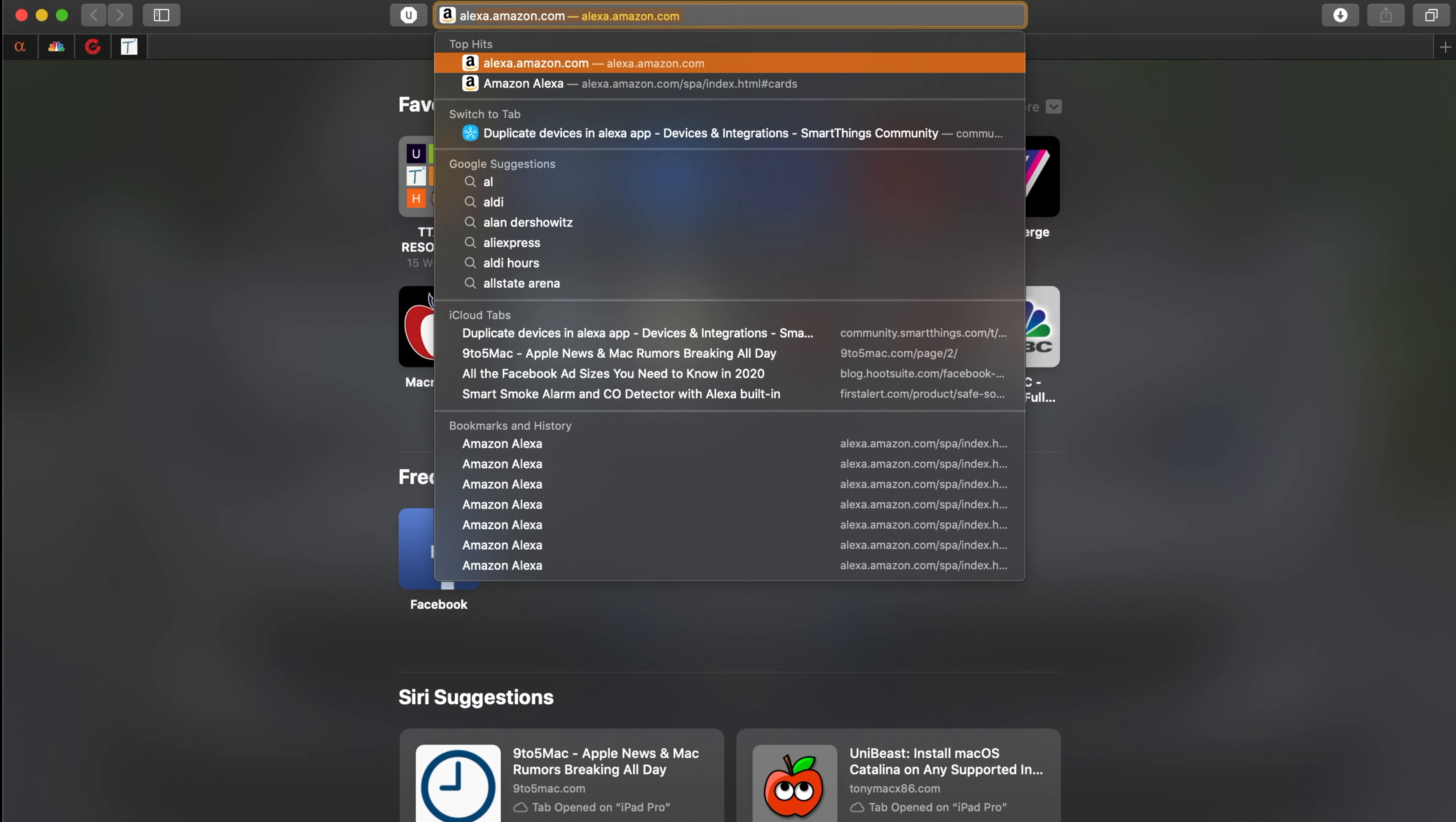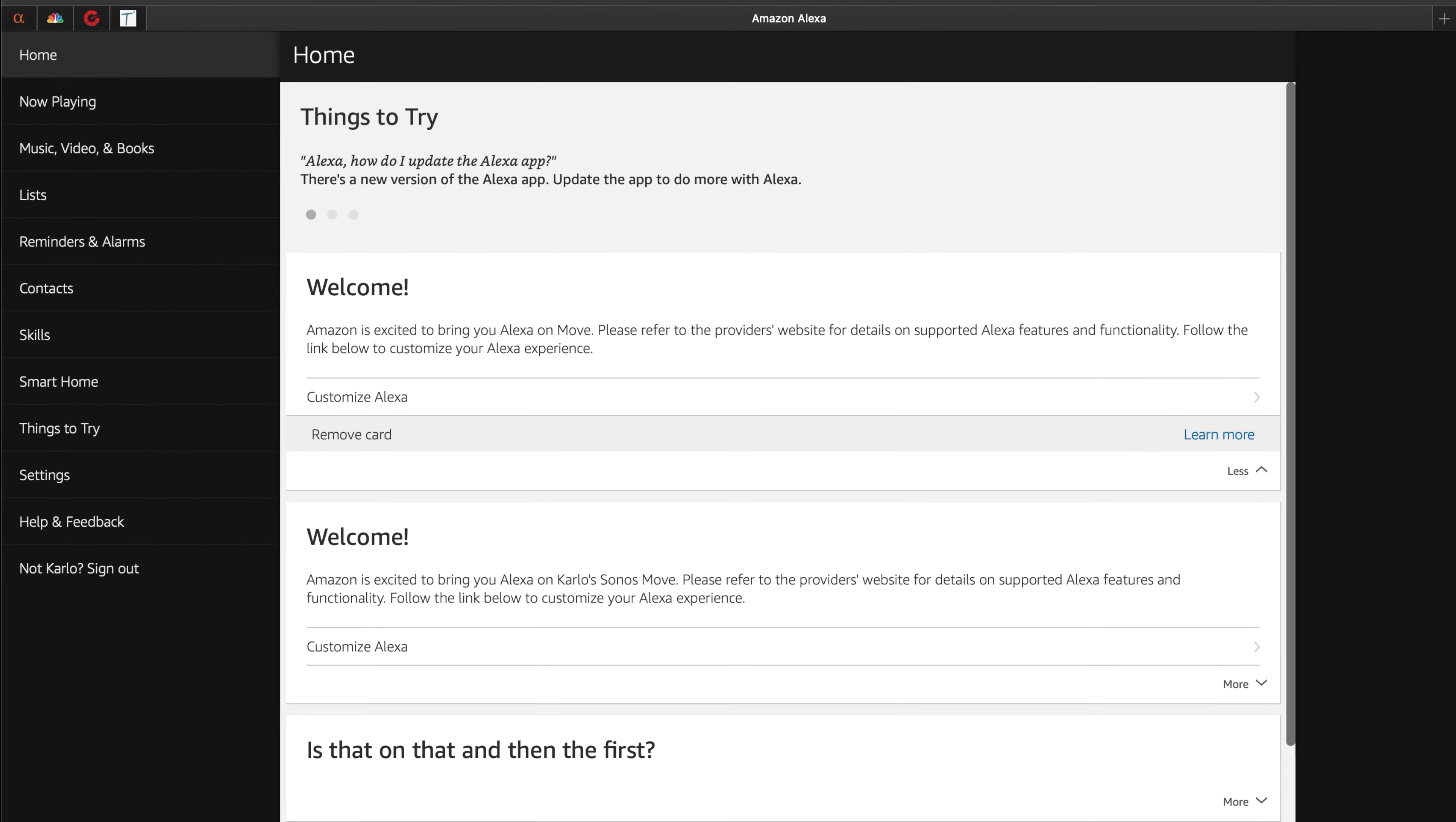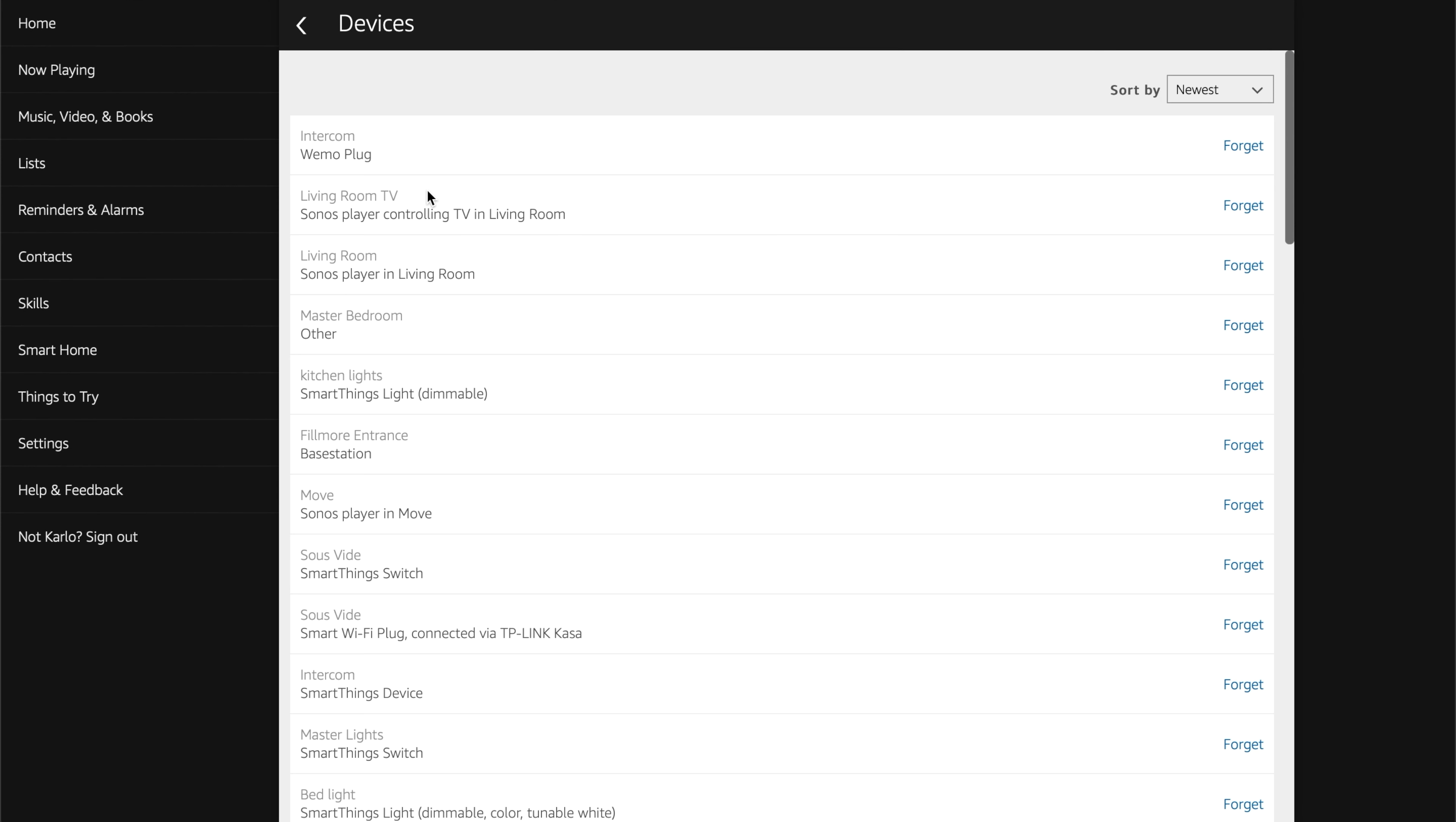So what you want to do is go to alexa.amazon.com, log in if you're not already logged in. I'm already logged in. And you're going to go to Smart Home, and you're going to go to Devices. Now, obviously, you can do this on your phone. However, as you can see,